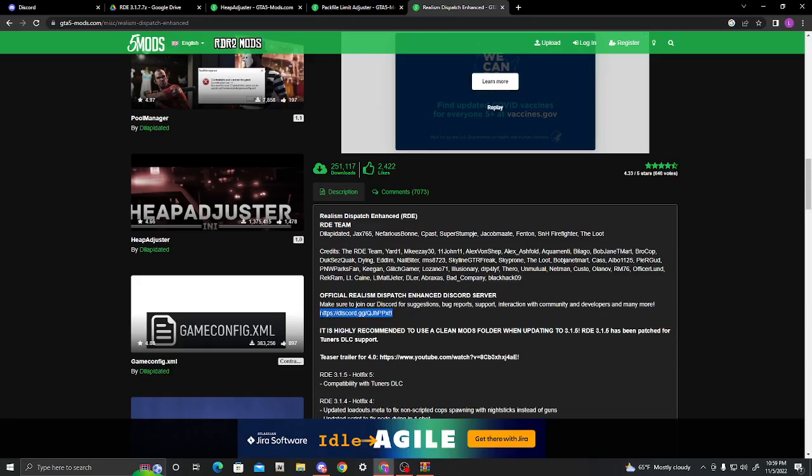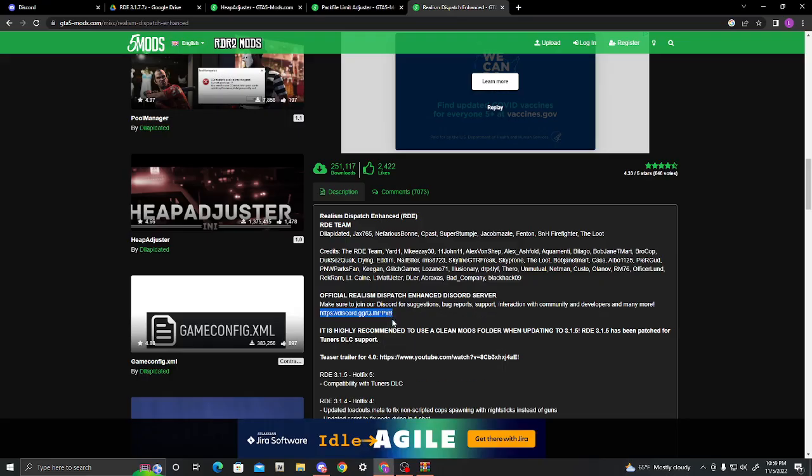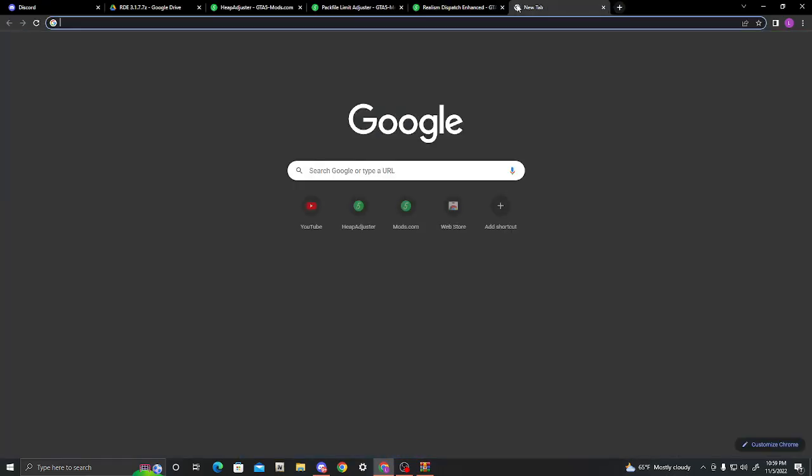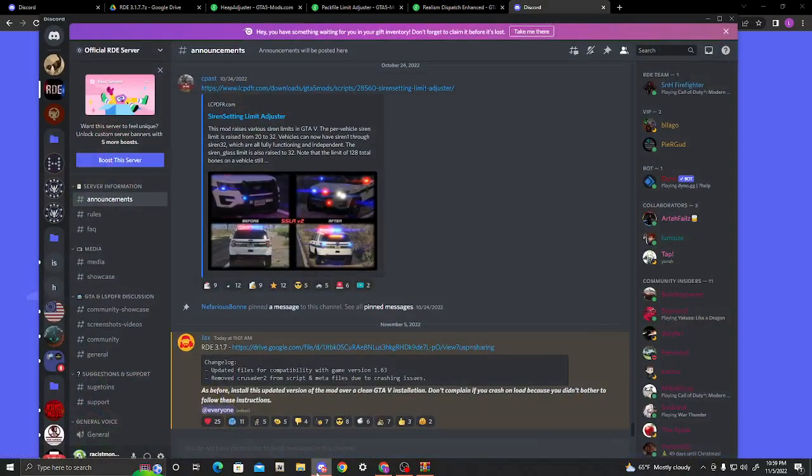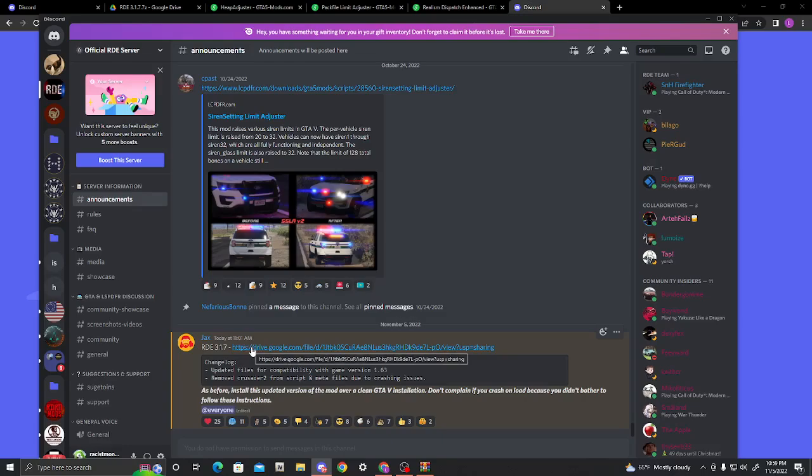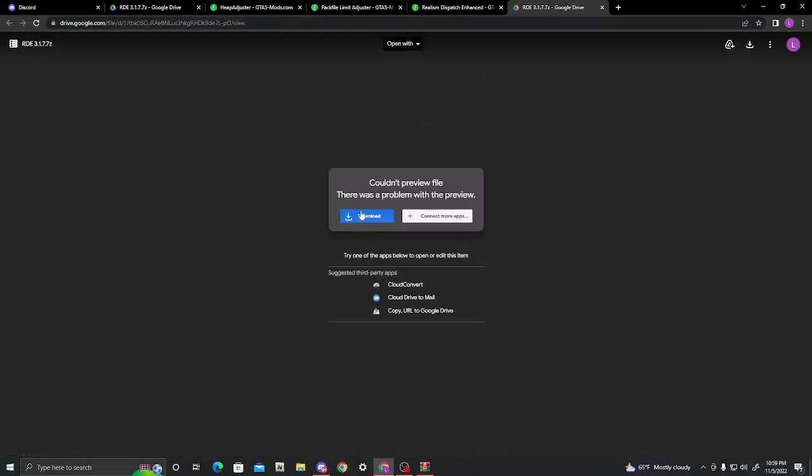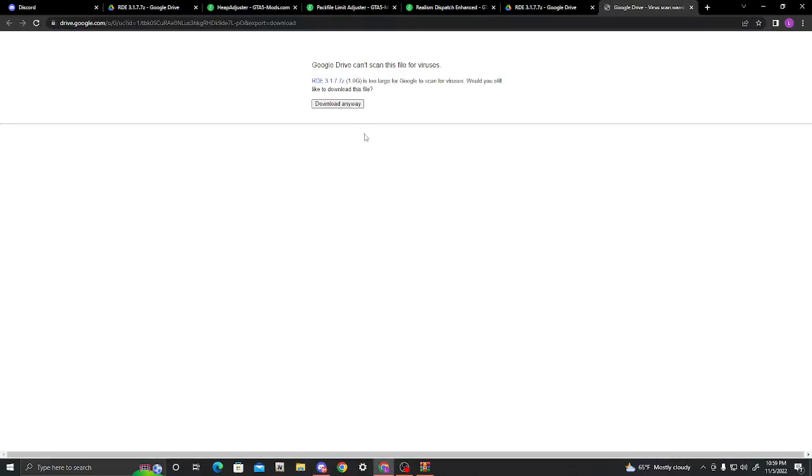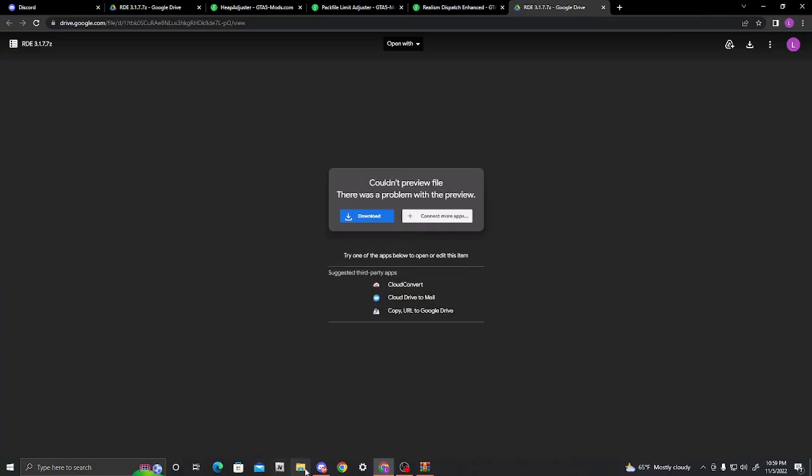So, you're going to want to hold the left click, and then just drag it all throughout there. And then, right click and copy. Go up to here. Discord. I'm already in it, and as you can see, this is the newest version that they just released today. RDE 3.17. Once you're in their Discord, just go ahead and click on the Google Drive. It's not a virus, I promise you. Download, and then download anyway.